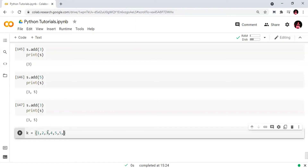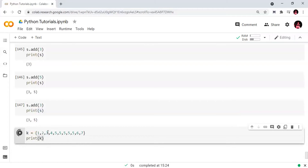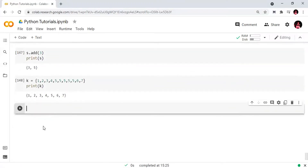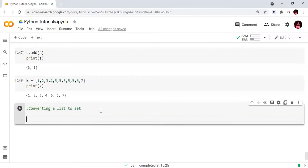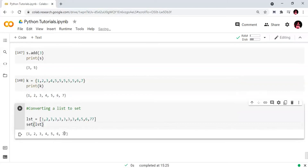If you use curly braces, you can also create a set. We can see that repeated elements appear only once. That is the set property — a collection of unique elements. We can also convert a list to a set: first we create a list (lst), then we use set(lst) to convert it. The resulting set will contain only unique elements.